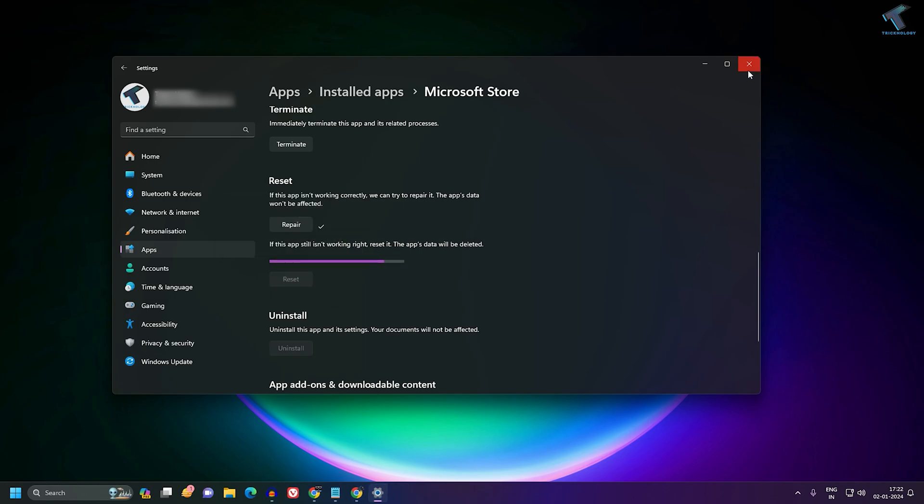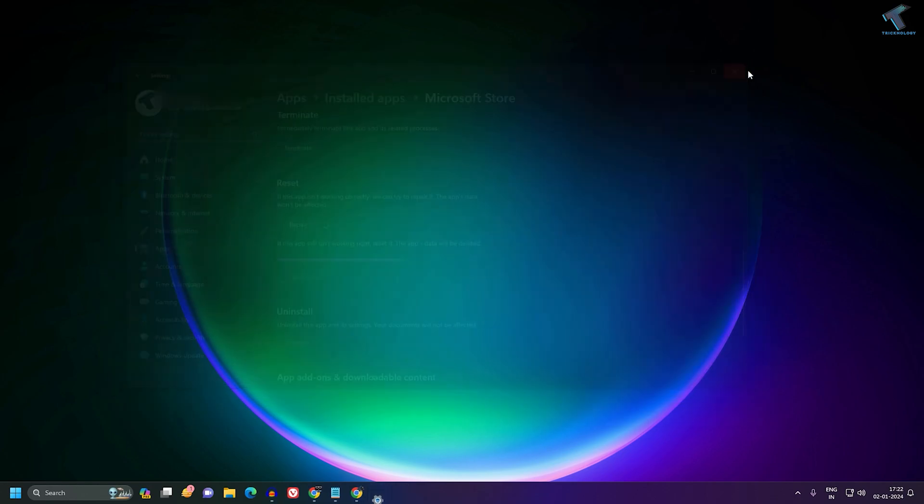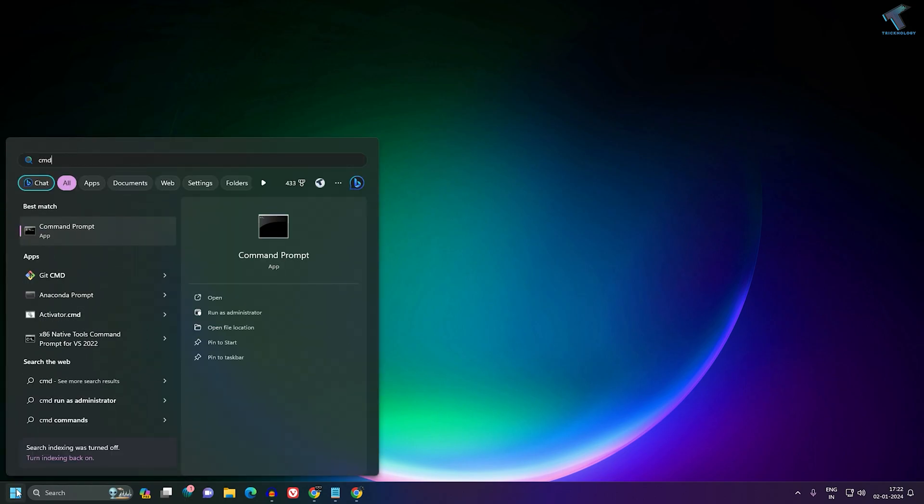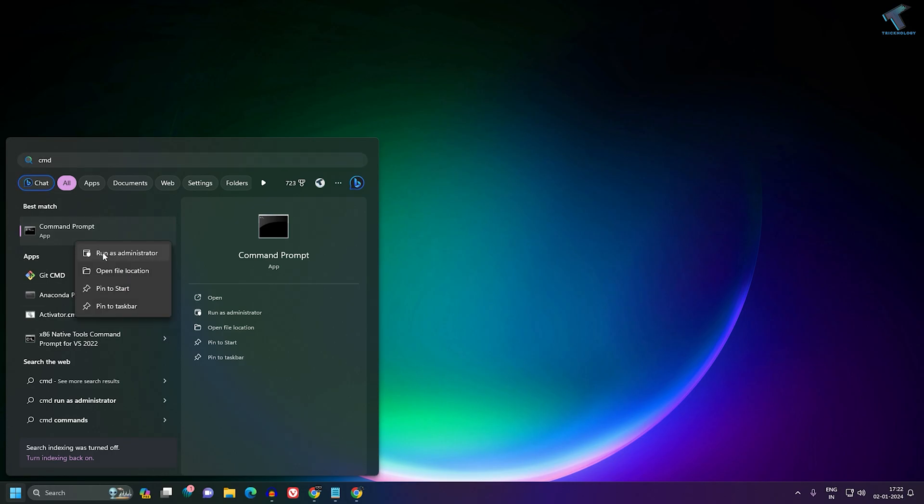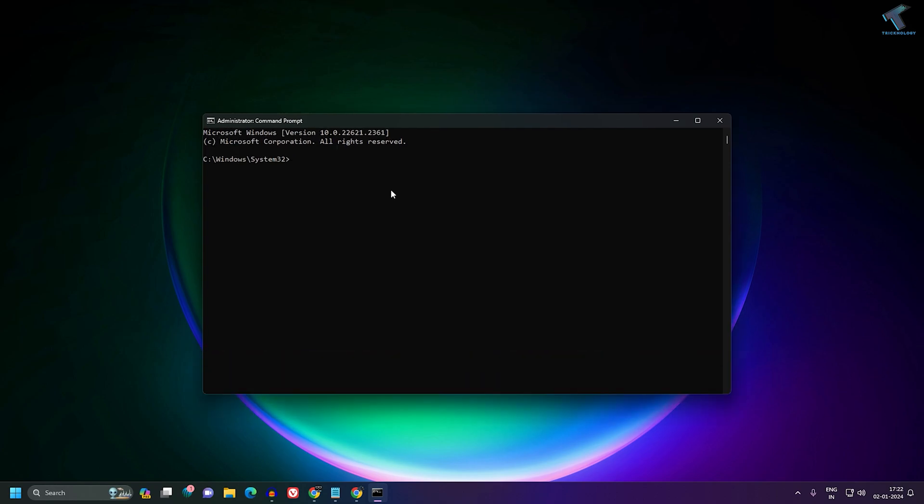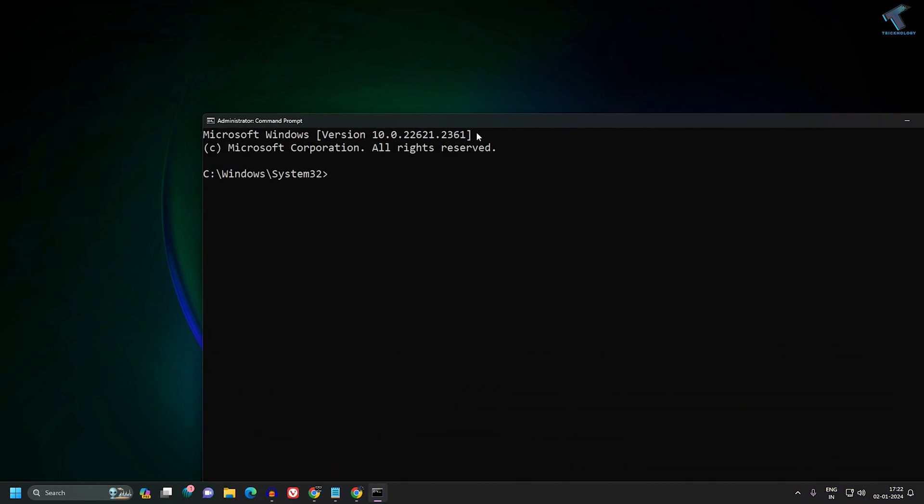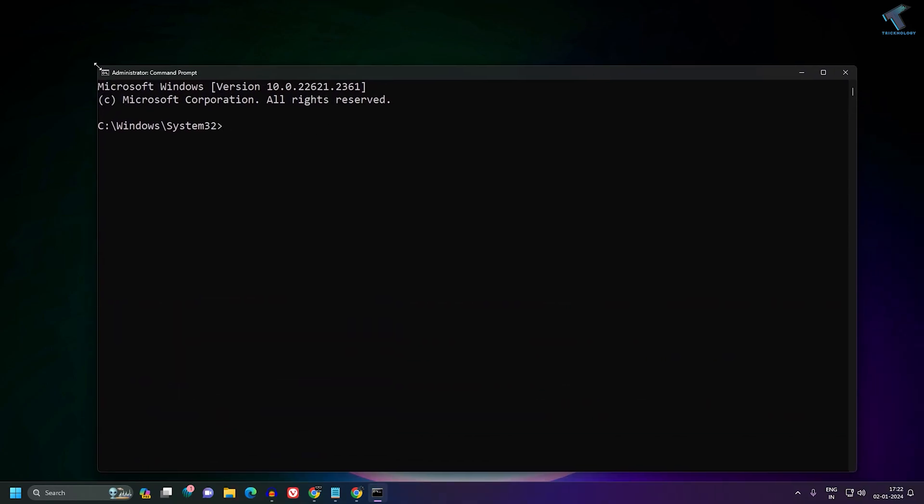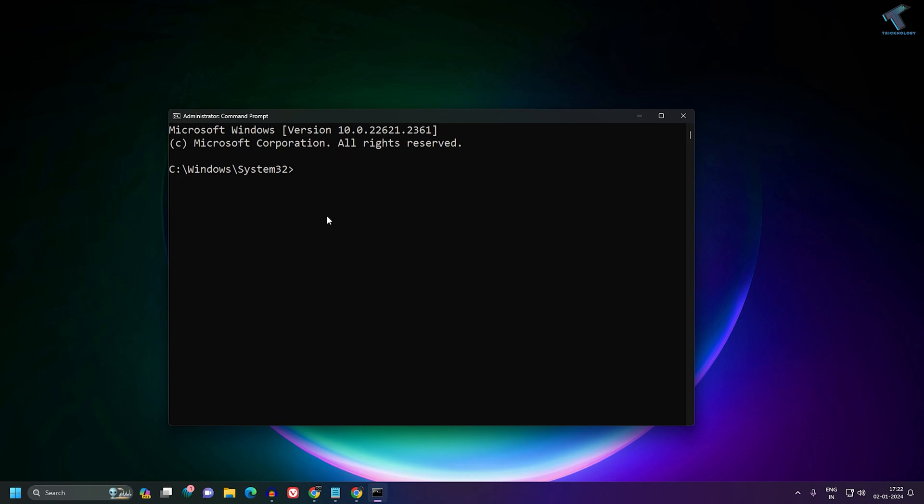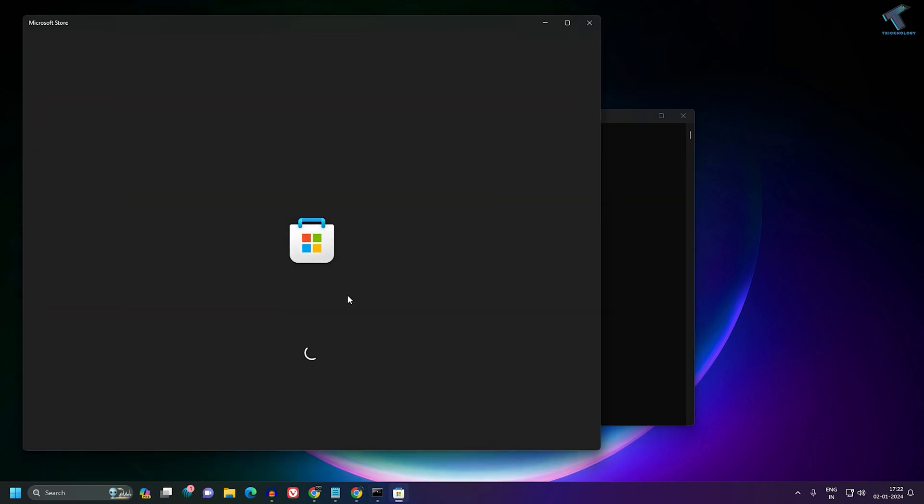You can also use CMD to reset your Windows Store. Go to your Start menu and type CMD. Right-click on Command Prompt and click on Run as Administrator. After opening Command Prompt, type the command I'll give you in my description, which is WSReset.exe. Press Enter and it will automatically reset your Microsoft Store and fix your problem.